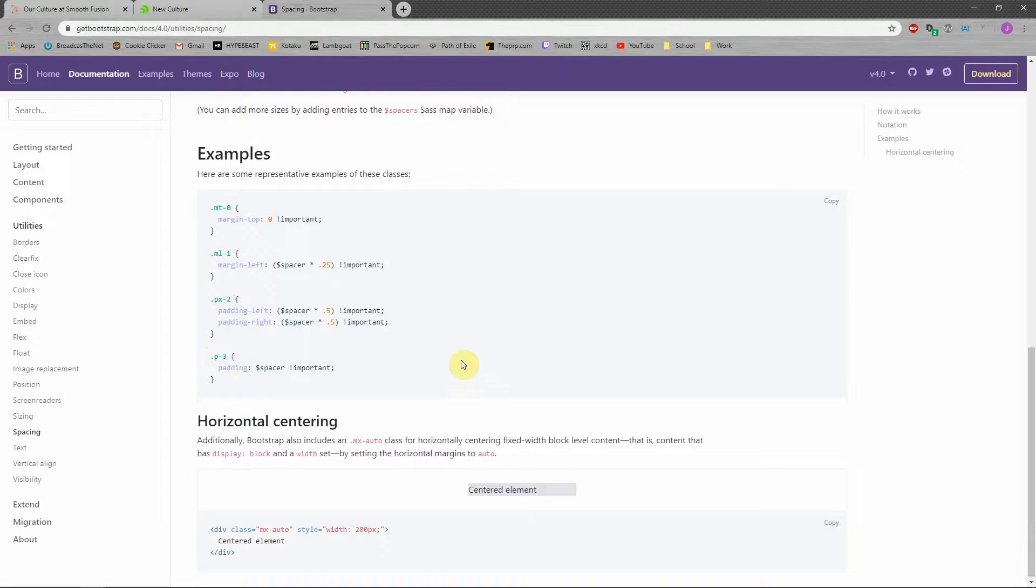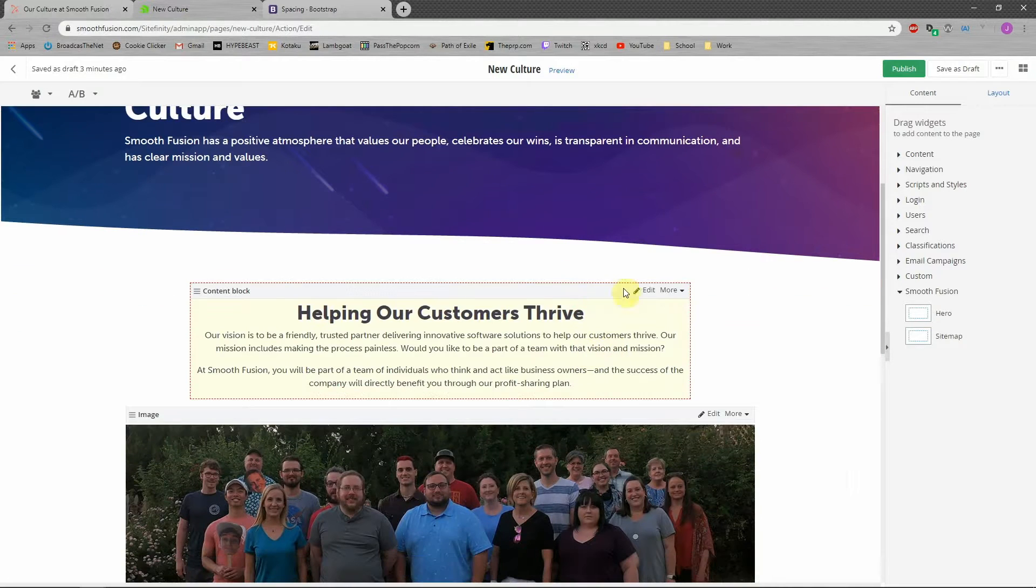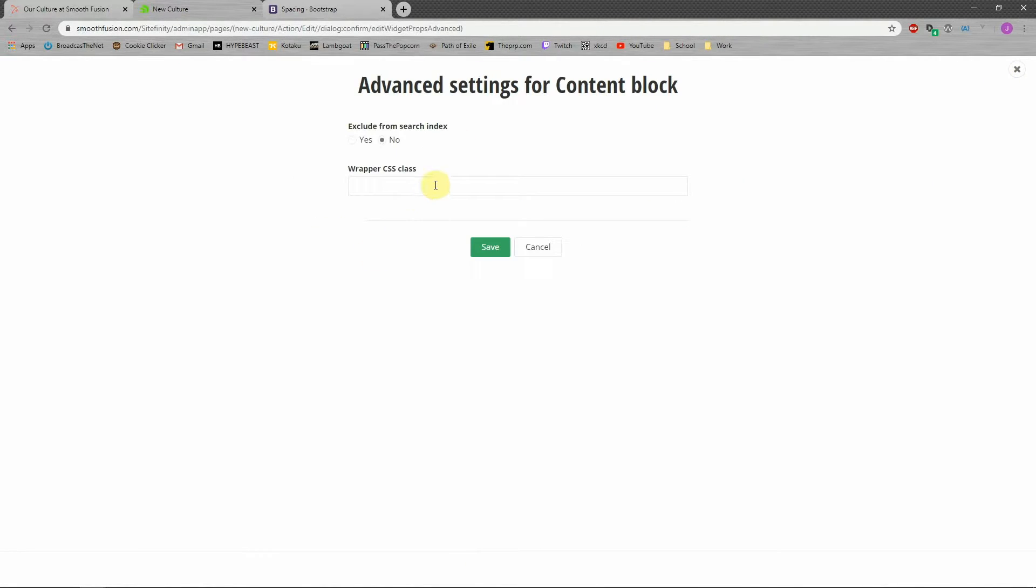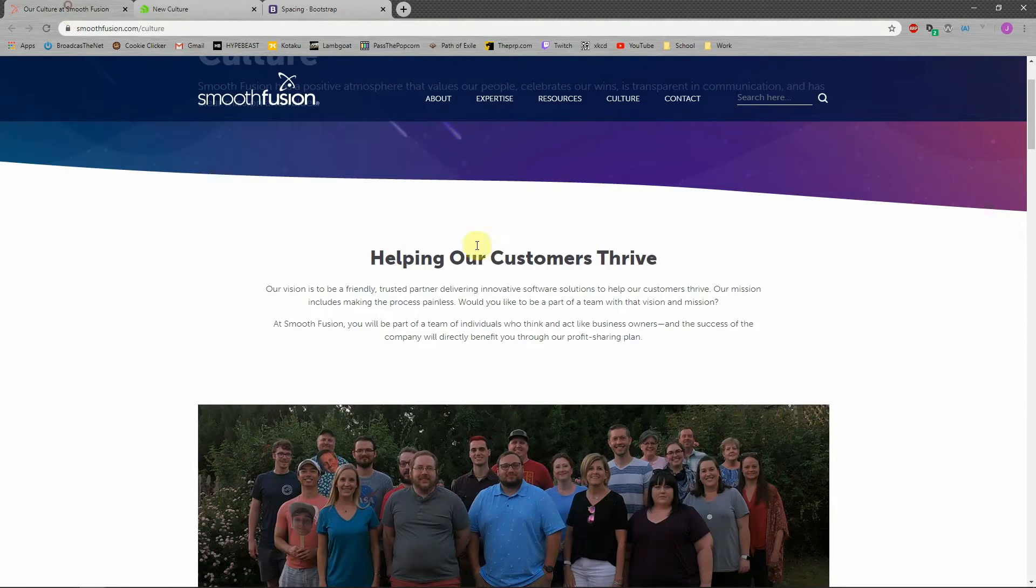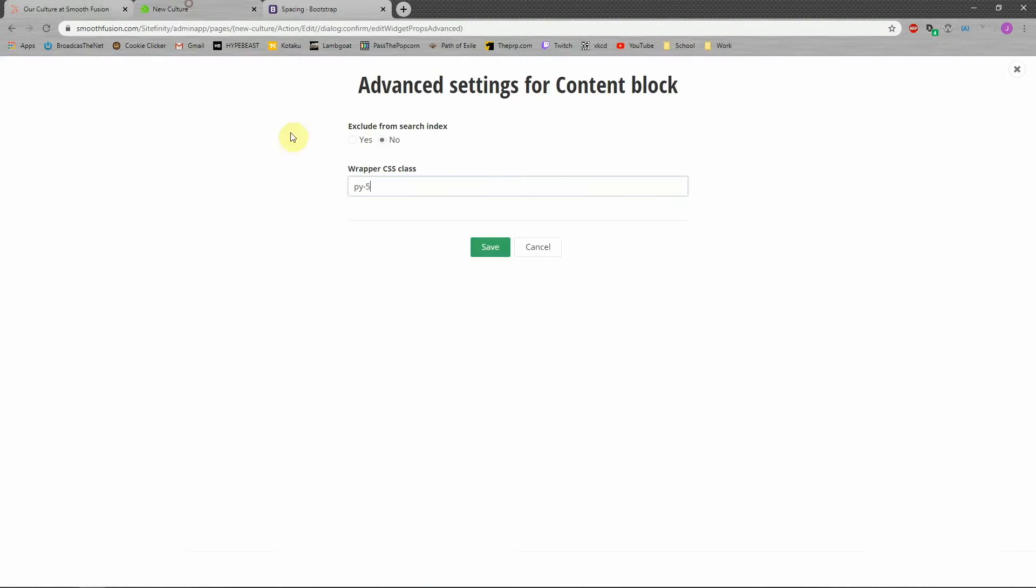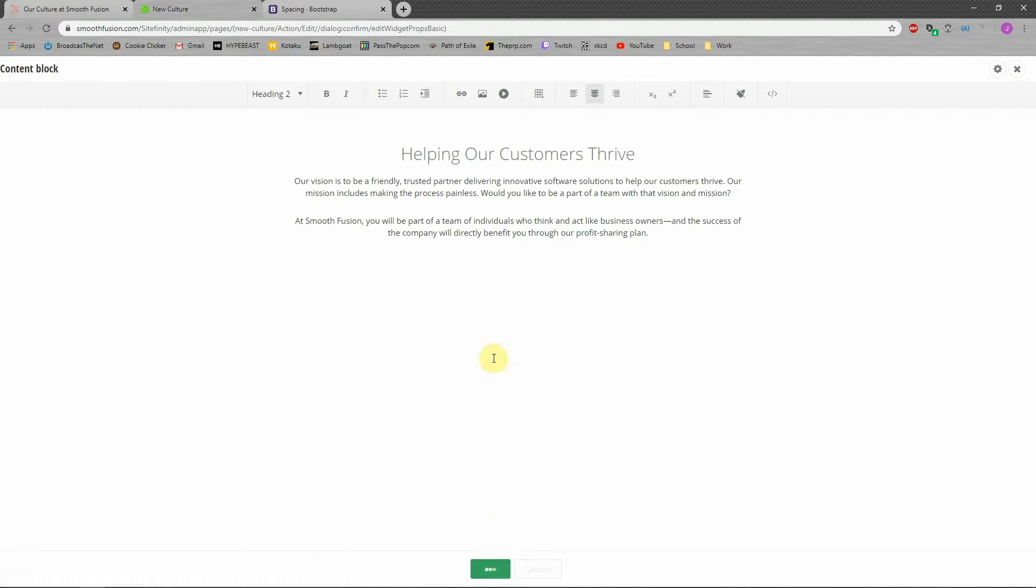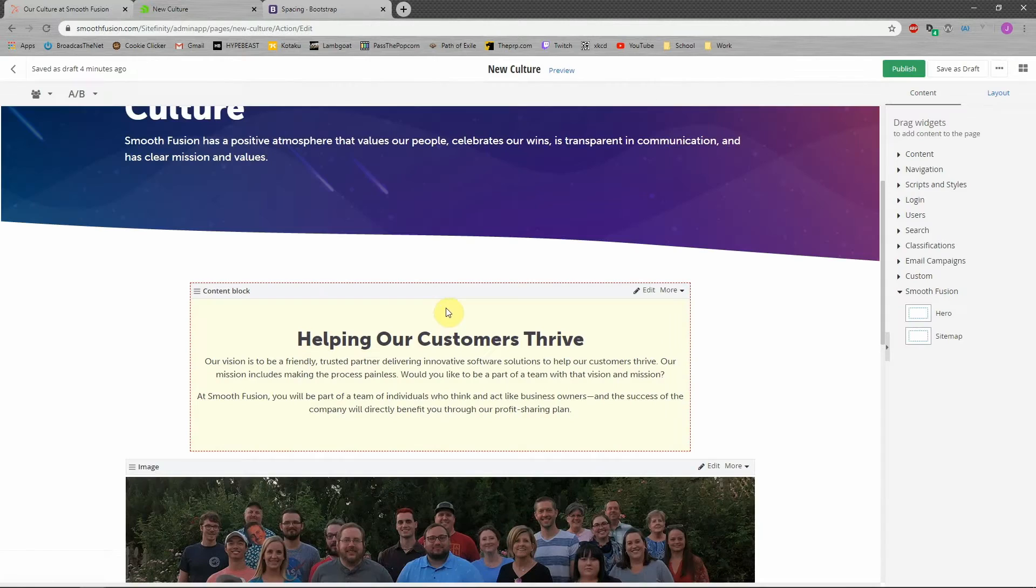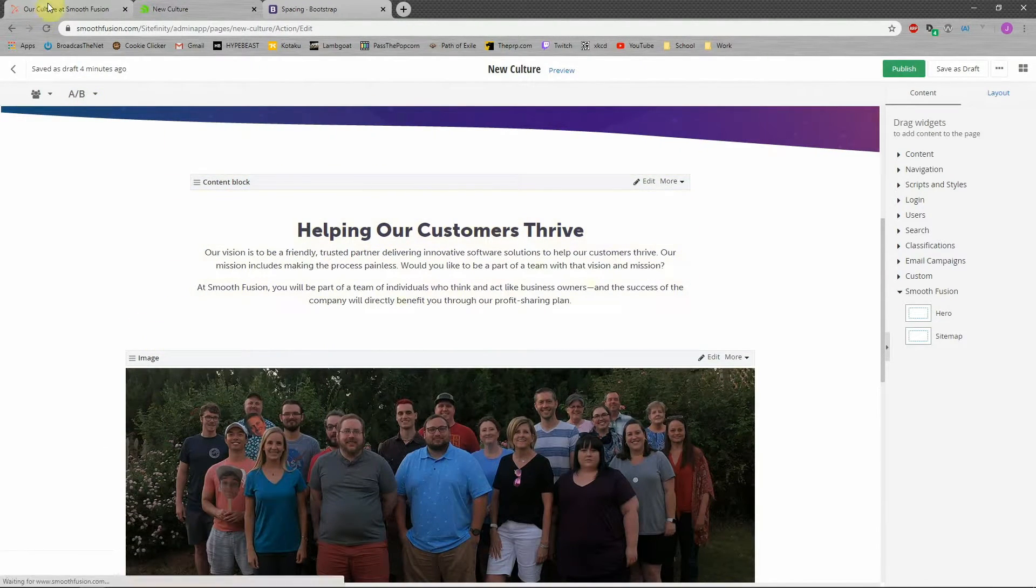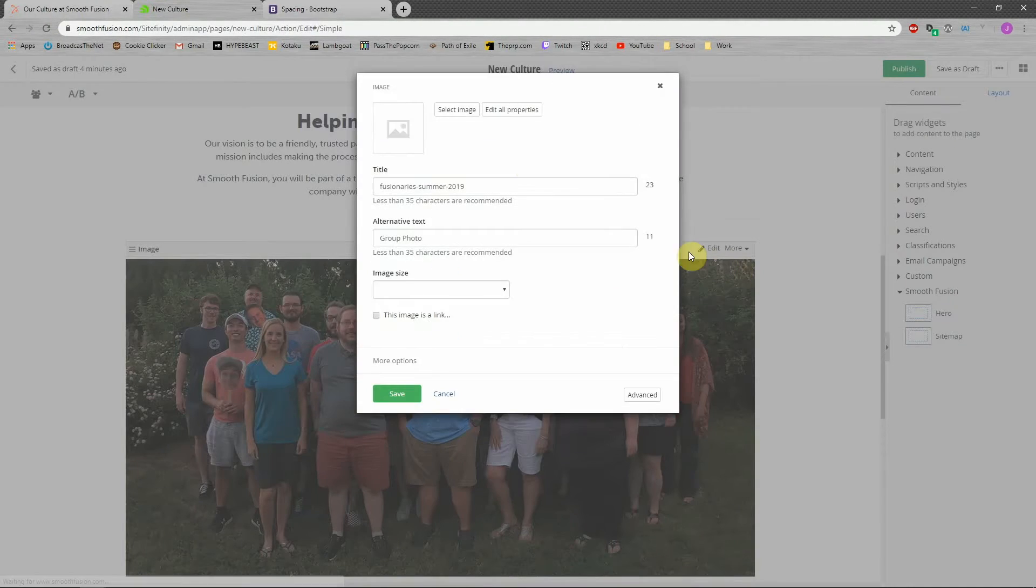And so what we're going to do with that is we're actually going to put those classes on our content blocks. So in Sitefinity, you have this advanced setting, and I really want some vertical spacing between the top of our page and the image from this content block. So you can see we have a pretty good gap here and a pretty solid gap here. So we're going to put P-Y, which is padding top and bottom to the highest number that we can. We're going to save this. And you can see already we've gotten a little bit more room from here, but I still think we could use some more.